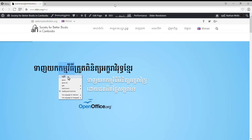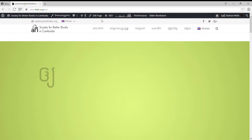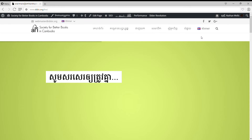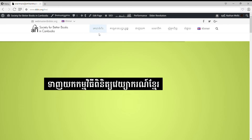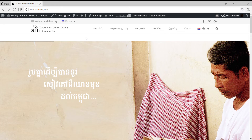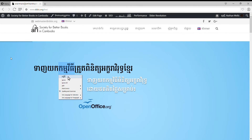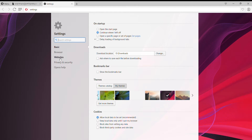Hello everyone. I'm going to go to the browser. I'm going to go to the menu. Settings. I'm going to go to the browser.